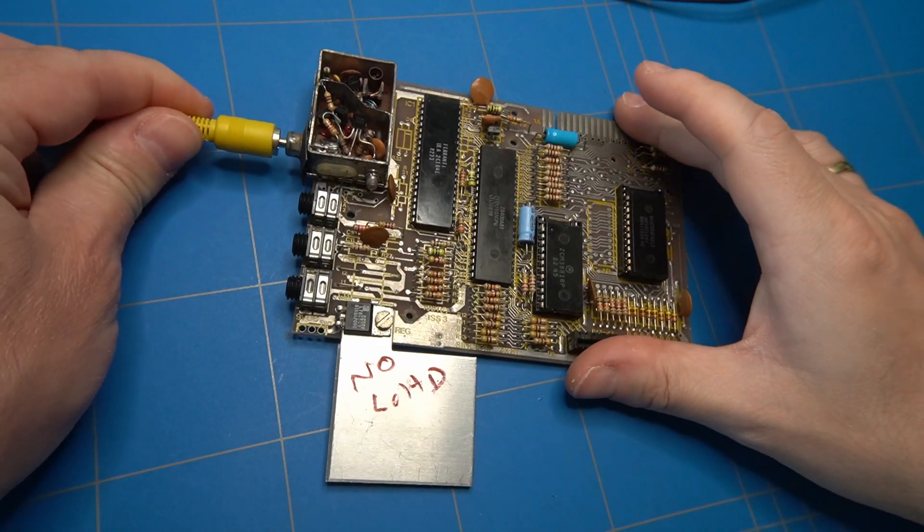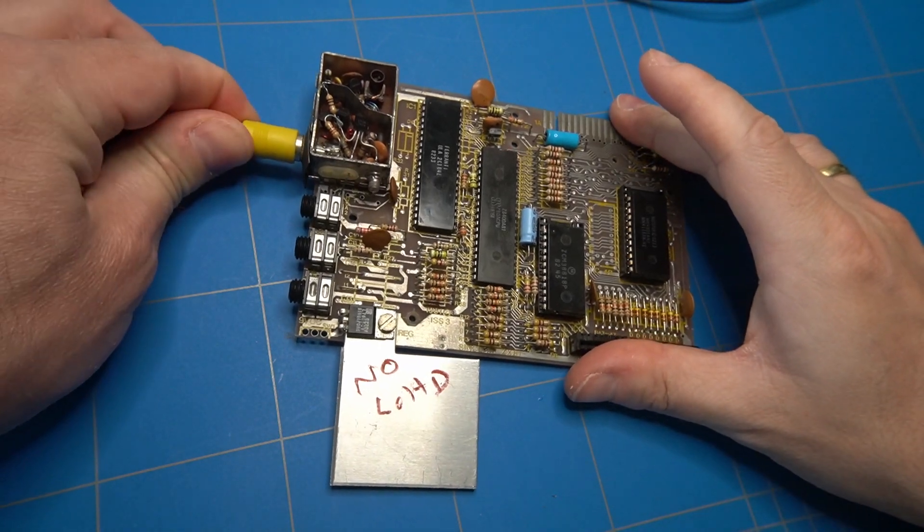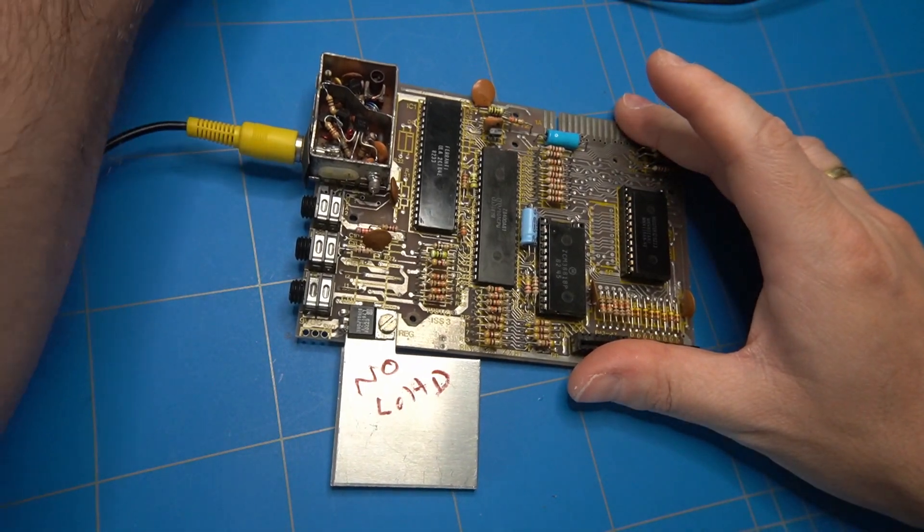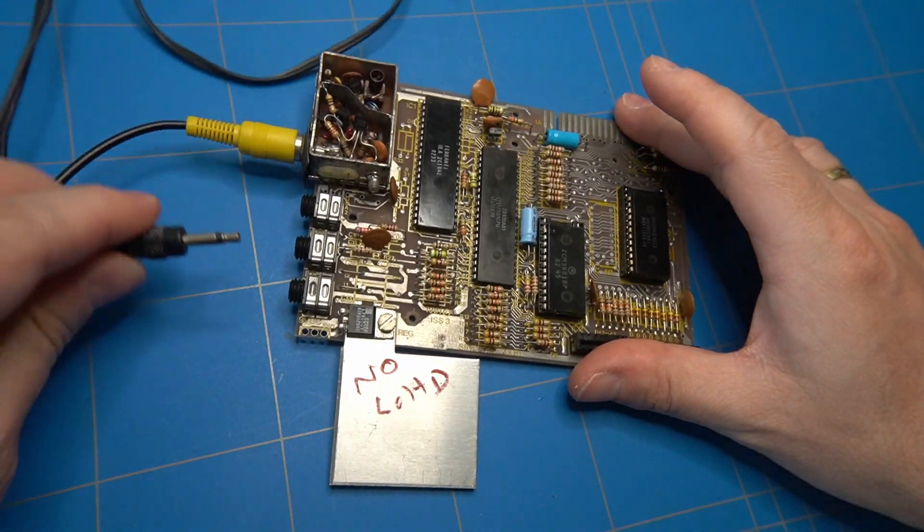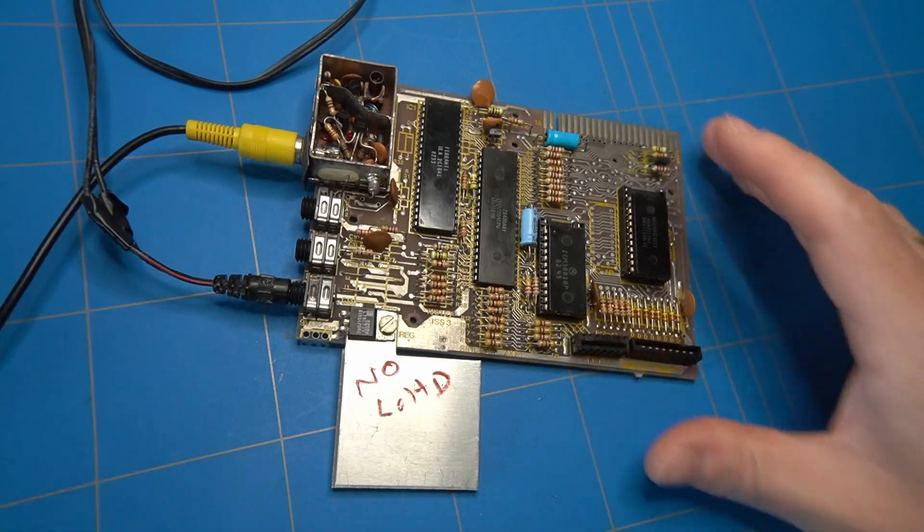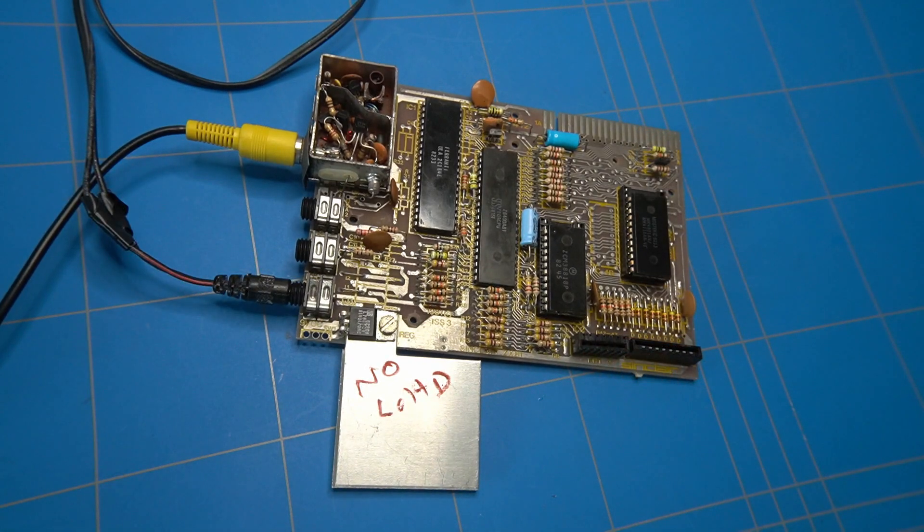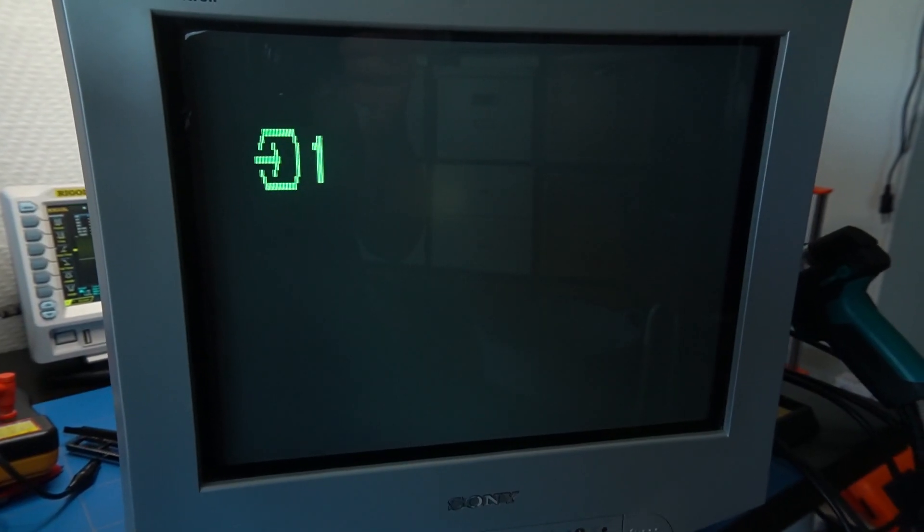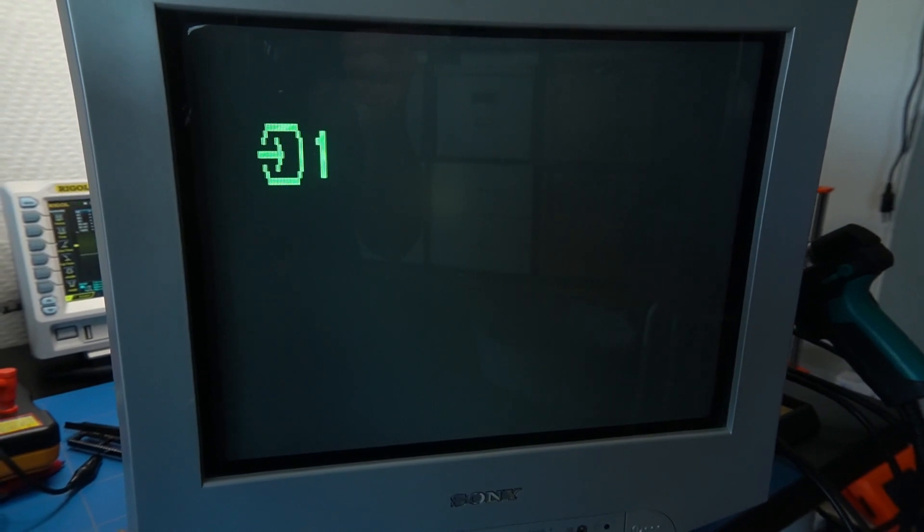Time to connect the composite cable to the RCA connector and see if we can get an image on the screen. But there is no change. I guess it is time to debug the board in greater detail.